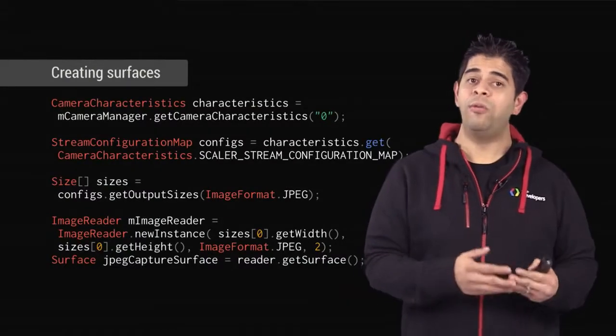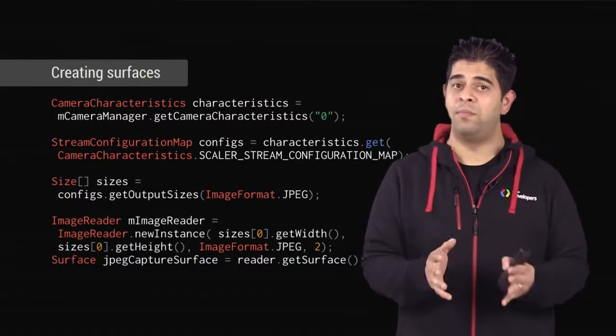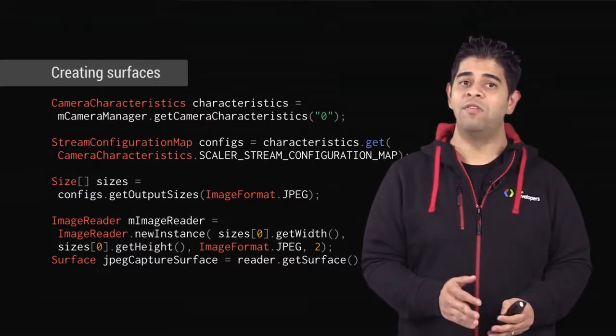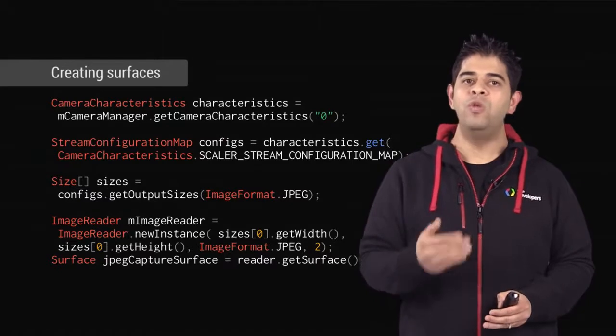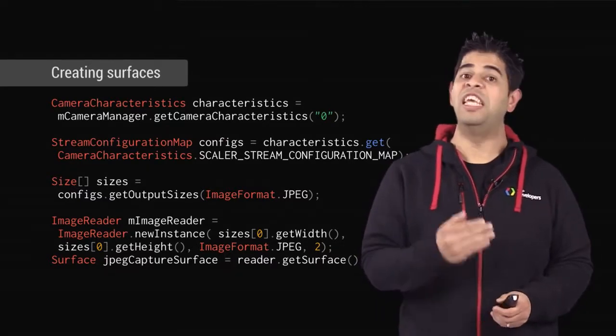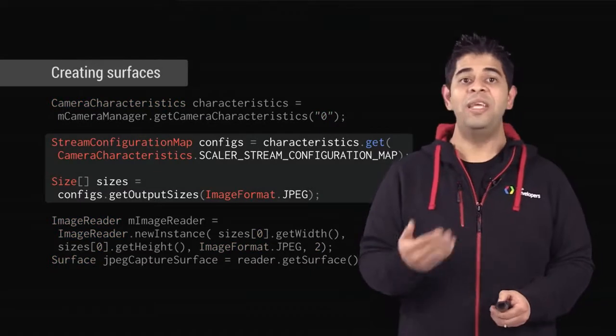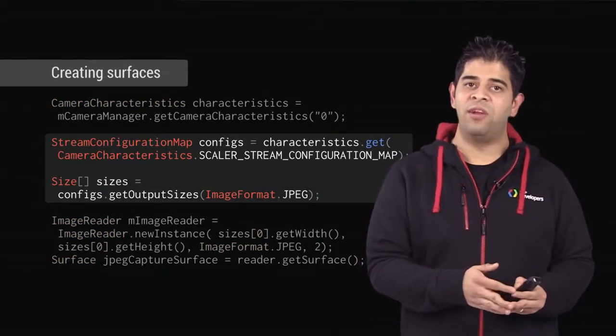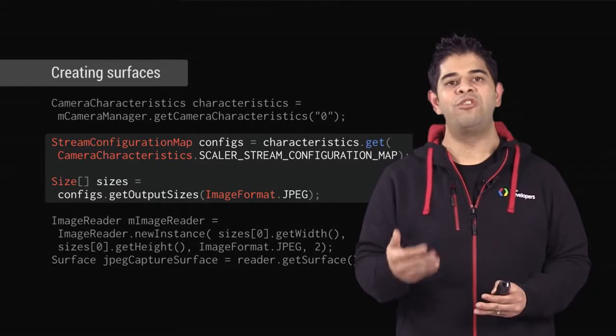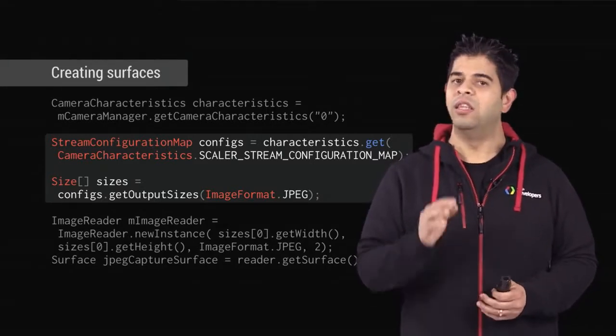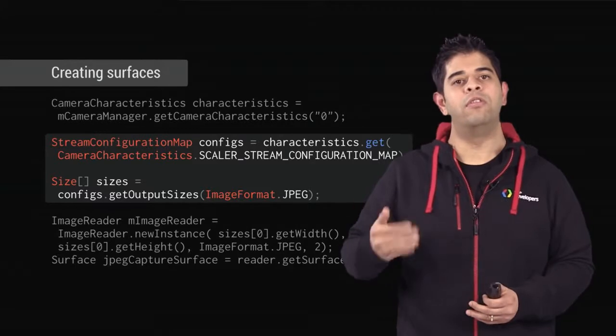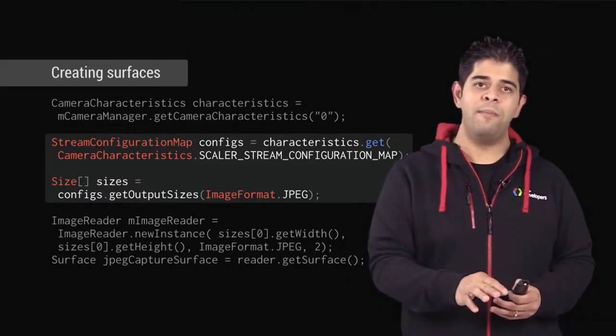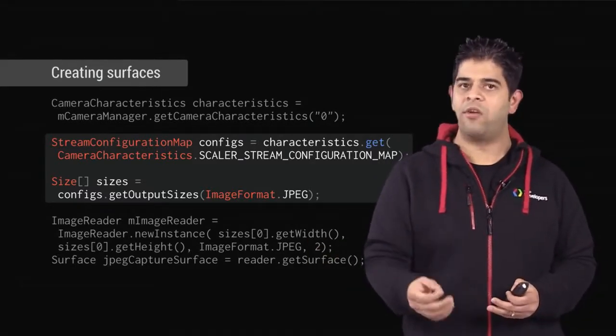When you create a surface, the size of the surface is important. The camera device only supports a certain type of size, and therefore you must set the valid size for each surface. First, we get the available stream configurations that the camera supports via the scalar stream configuration map. The size should be one of the results from the get output sizes method. For this example, we're just going to grab the first one, but in a real-world scenario, you may want to look through this array and pick the appropriate size.